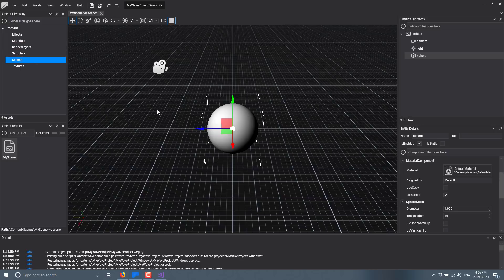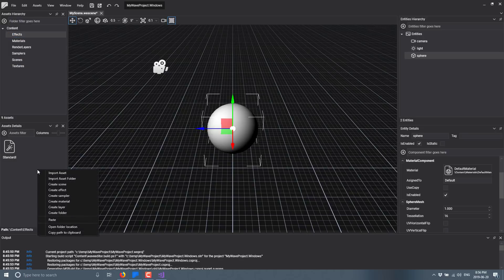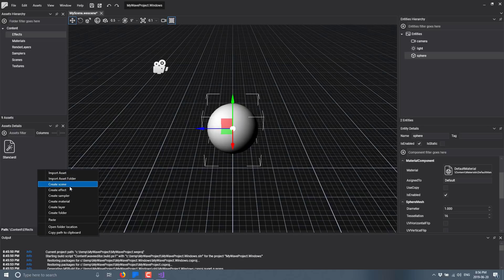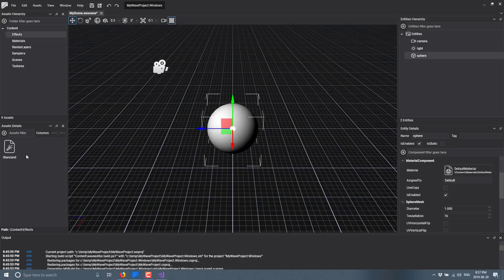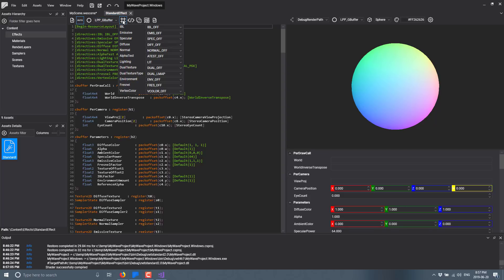So let's get into the new thing. So you see here we've got different categories of things like Effects, Materials, Render Layers, Samplers, Scenes and Textures. Scenes is pretty straightforward, this is a scene, this is just the folder holding them. Over here though we get into Effects. So anytime you want you can right click and create, so you can create all of these things: scenes, effects, samplers, materials and layers. So here we'll look at Standard Effect.